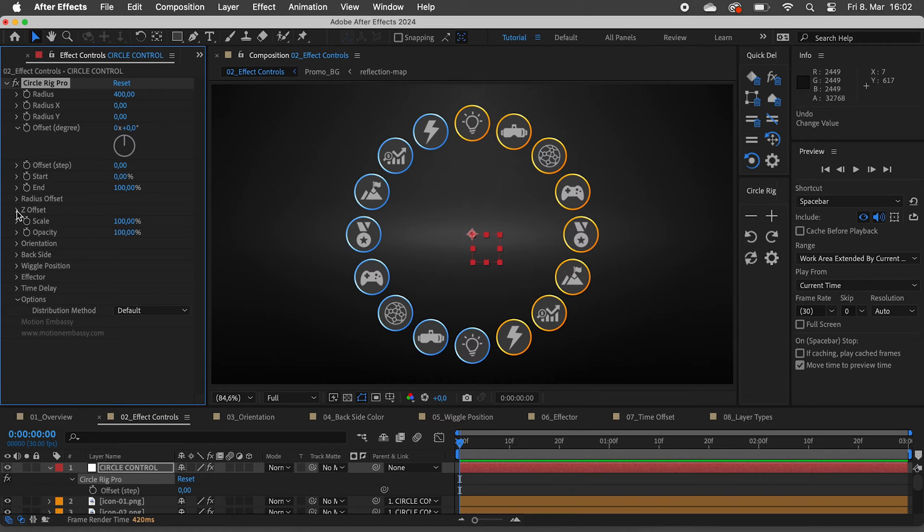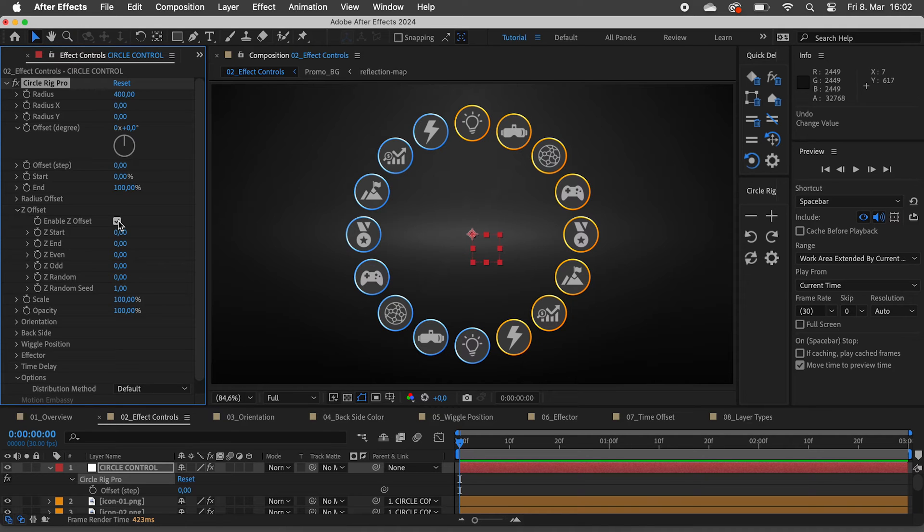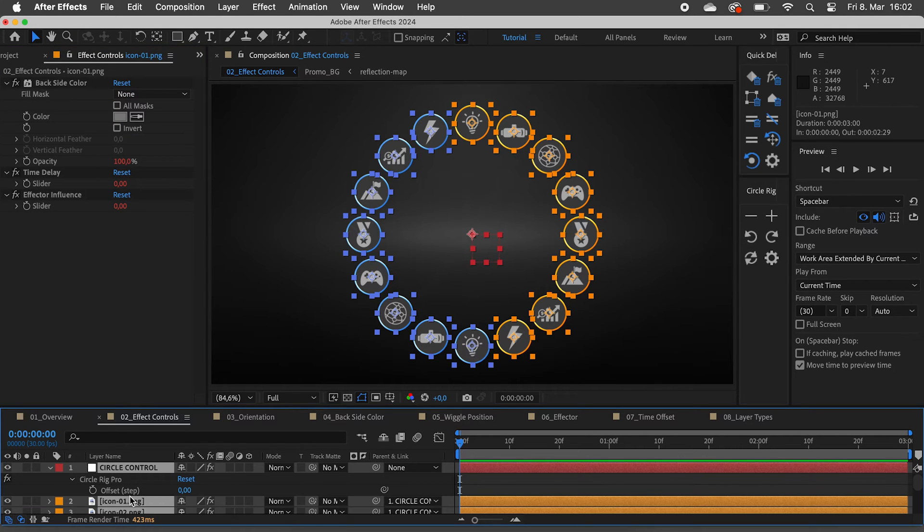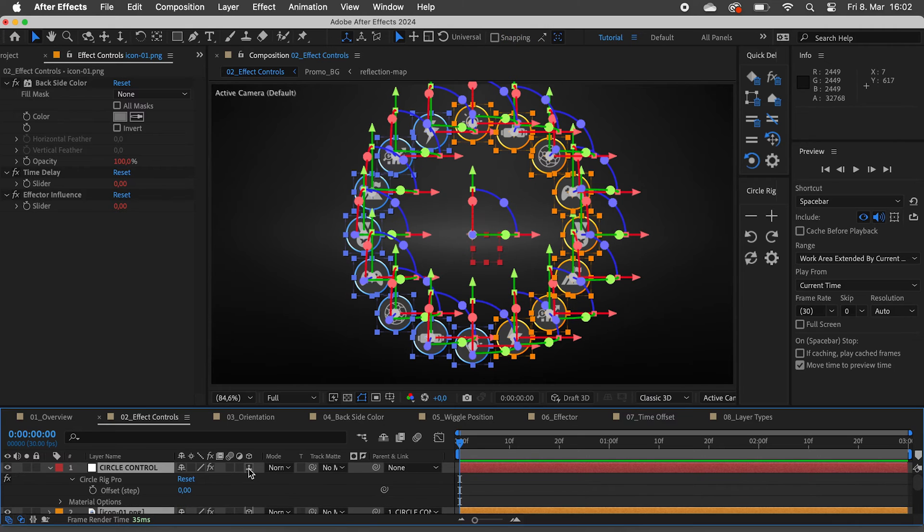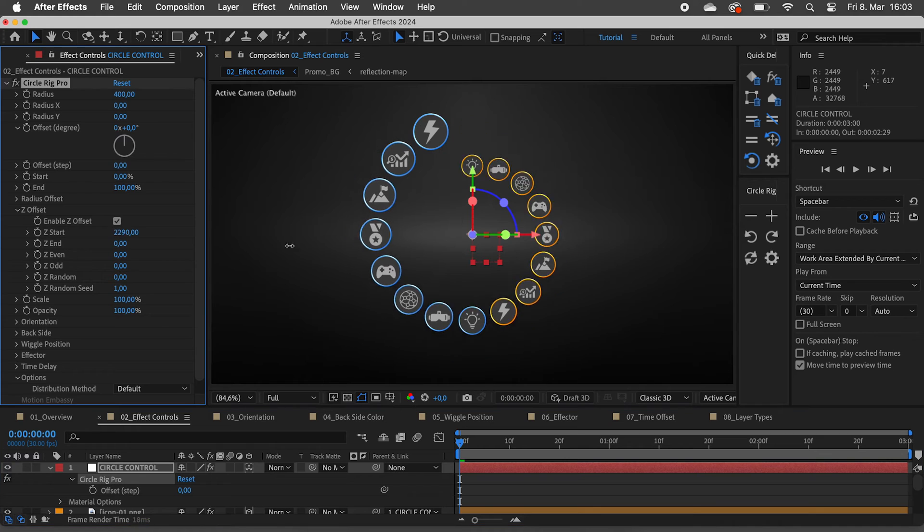Under Z offset we have the same controls but for 3D layers. Select all layers using command or control A and make them 3D. Now we can move the layers in 3D space.